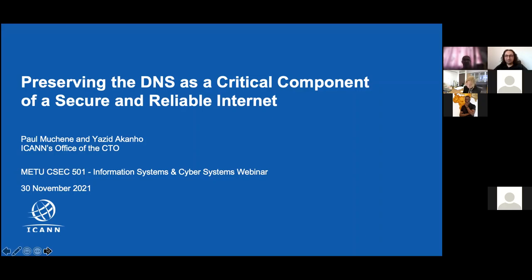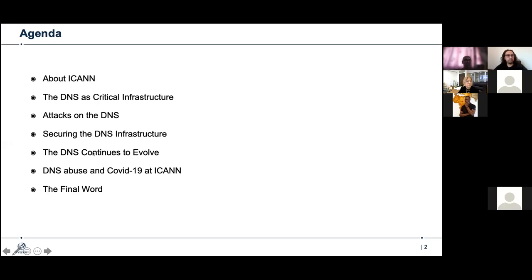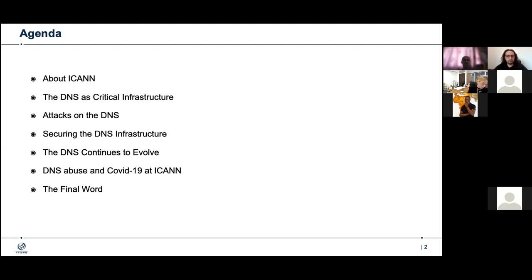If you're a little shy, please feel free to write your questions in the chat pod. Now, here's the agenda for today. We have a pretty long session — almost three hours. We'll start by talking about ICANN and what ICANN is, and then we'll talk about the domain name system as a critical infrastructure of the internet.